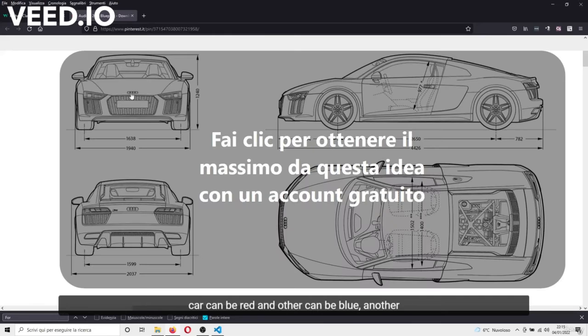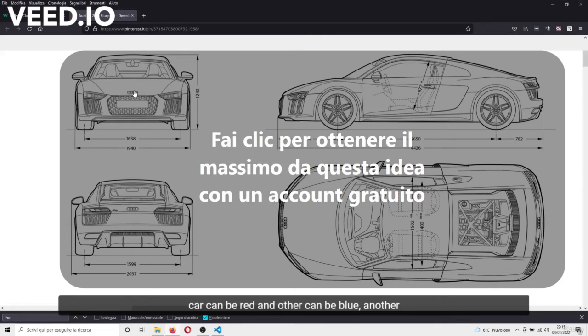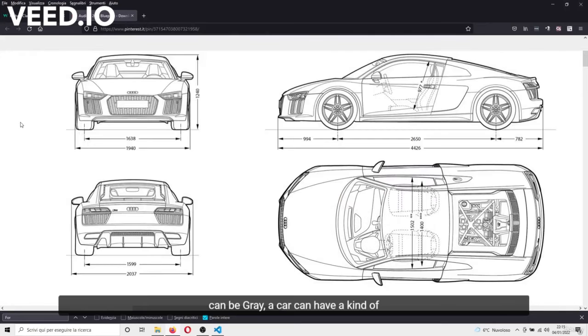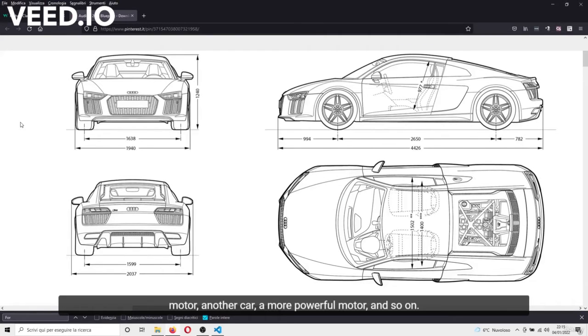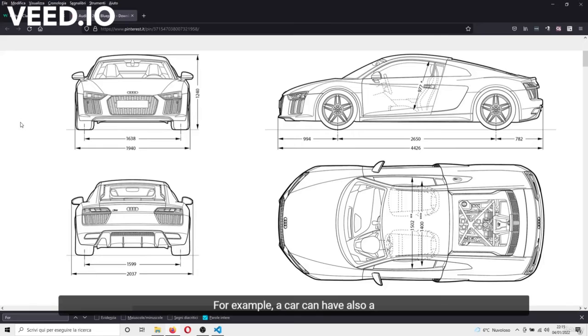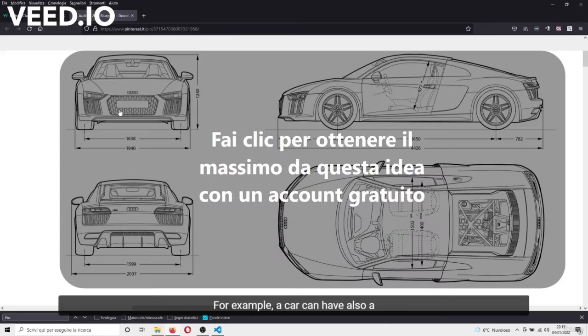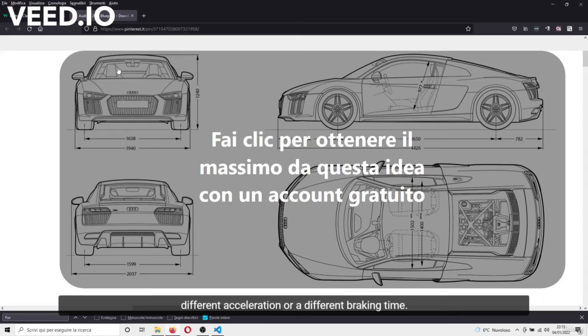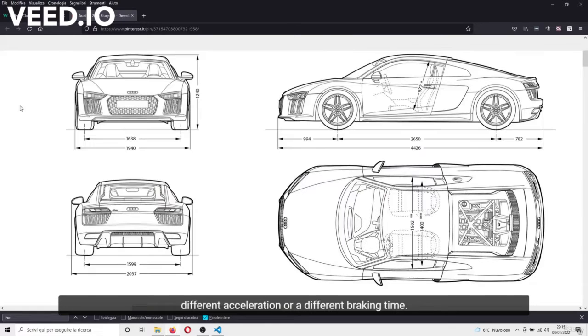Or, for example, a car can be red, another can be blue, another can be grey. A car can have a kind of motor, another car a more powerful motor, and so on. For example, a car can have a different acceleration or a different braking time.